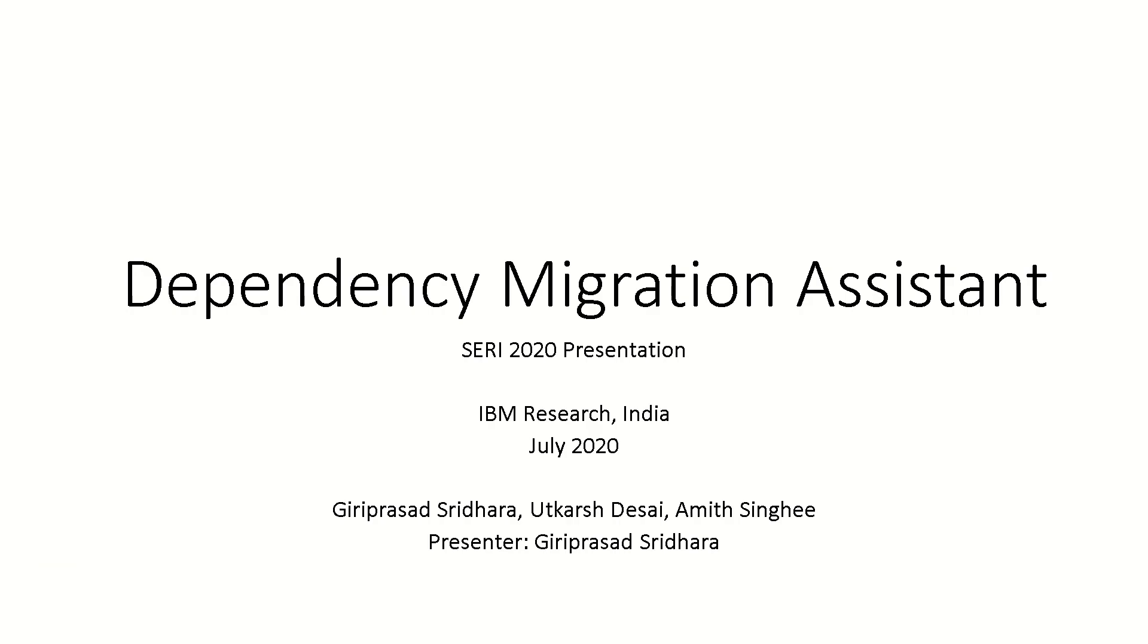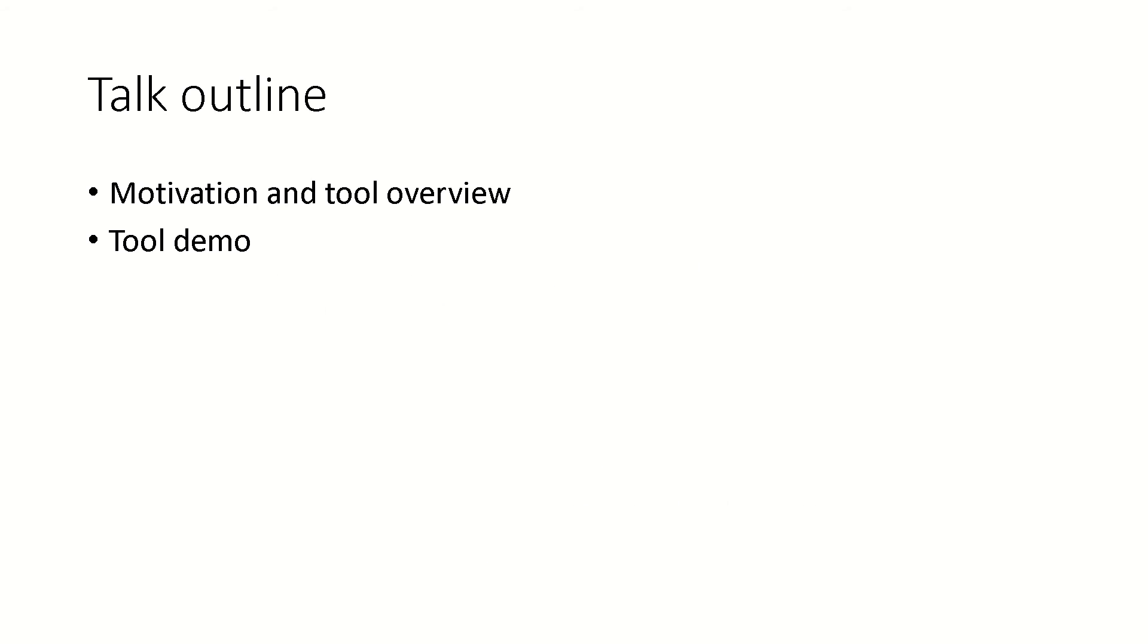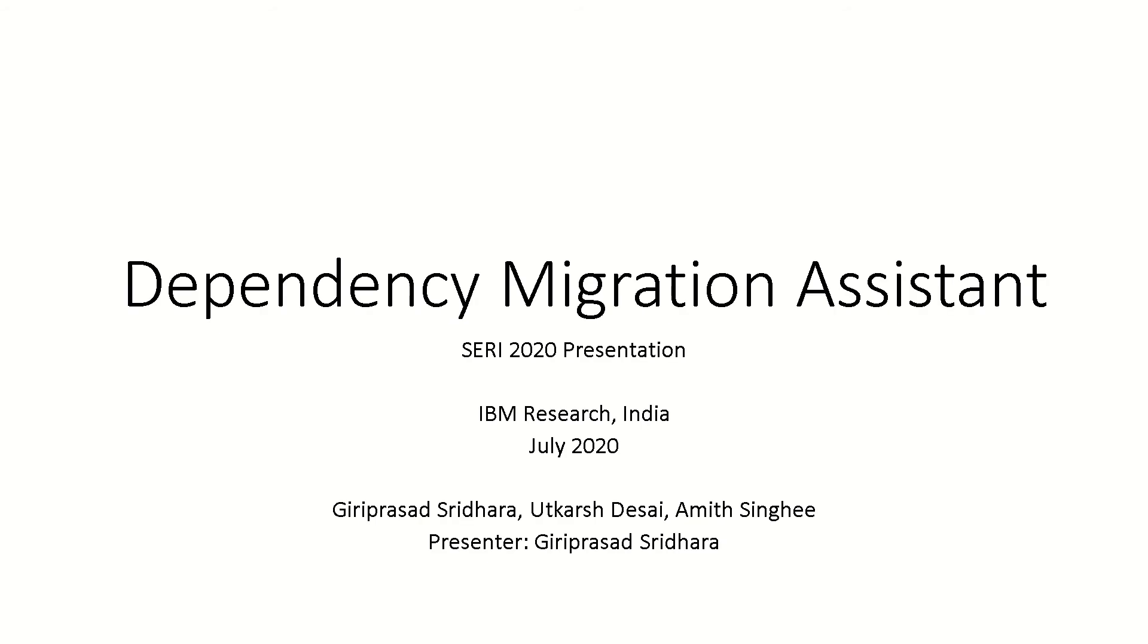Welcome to this talk on our tool called Dependency Migration Assistant, and thank you for inviting us to present at SERI 2020. We are from IBM Research, Bangalore, India. I am Dr. Giri Prasad Sridhar, and this is a tool and technique that we have developed along with my colleagues Utkarsh Desai and Dr. Ramit Singh.